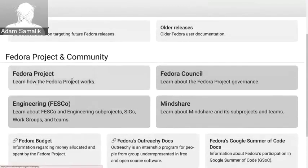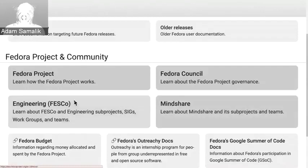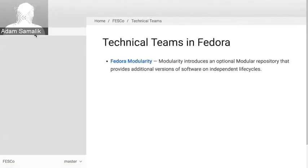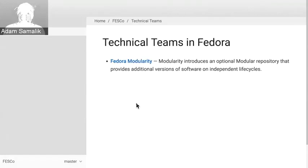Some other sections here: Fedora project, Fedora council, and also engineering and mindshare. Engineering and mindshare are basically the two biggest groups in Fedora. If I click on engineering there is some info, but one of the most important parts here is technical teams. Right now we have only one, which is Fedora modularity, but we can list many different teams here such as Fedora infrastructure, Fedora server working group, Fedora releng, and basically anyone who wants to be here can be here. I'll even show you how to do that later.